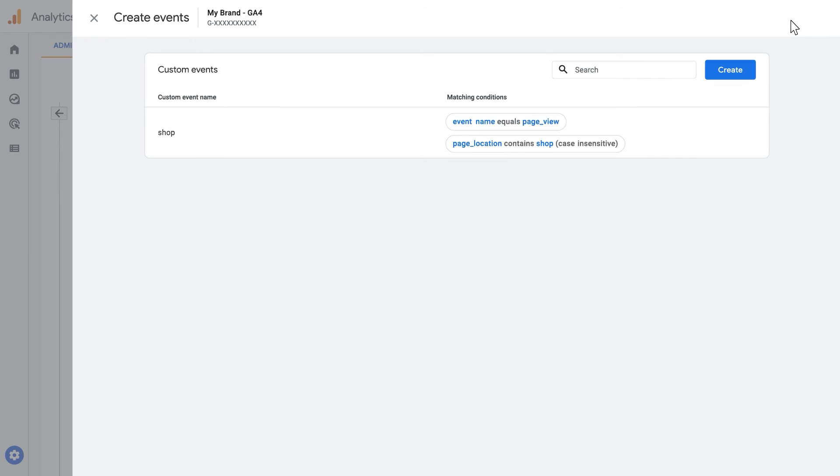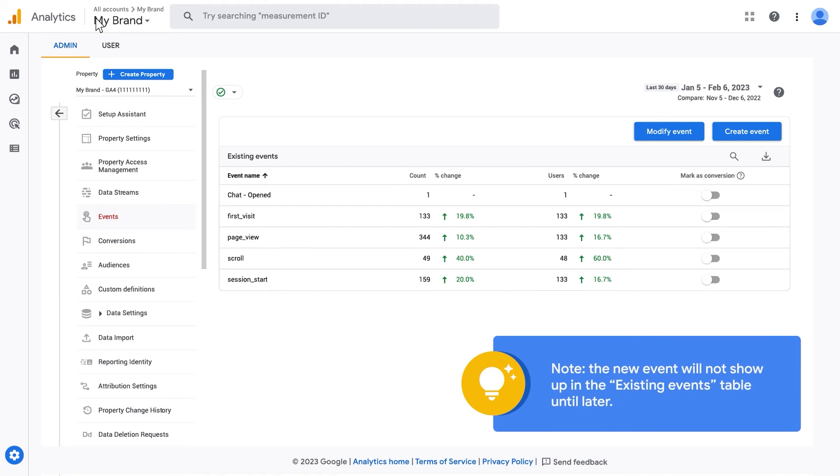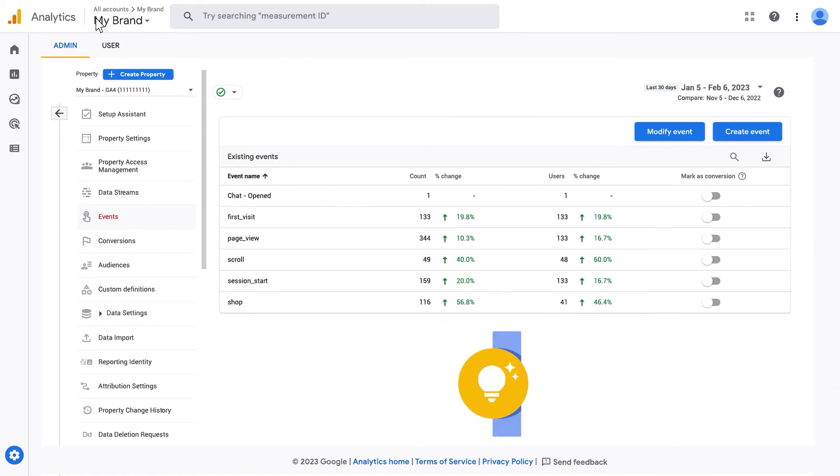You will see the new event in the Custom Events table. Close the Create Events panel. Note, the new event will not show up in the existing events table until later. Once your new event appears in the list, you can mark it as a conversion.